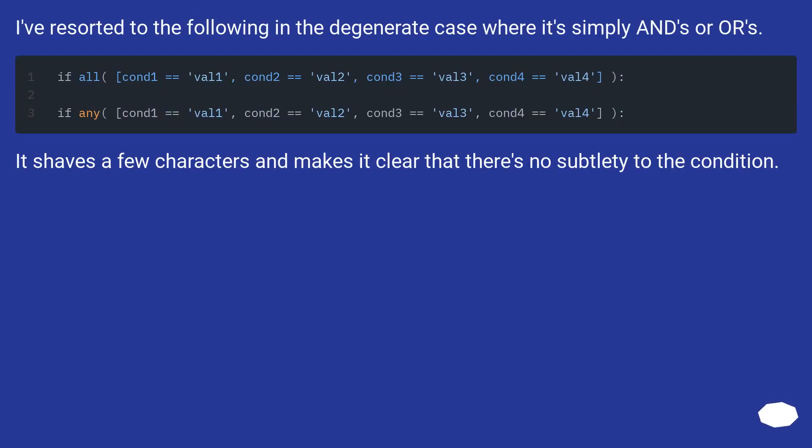I've resorted to the following in a degenerate case where it's simply ANDs or ORs. It shaves a few characters and makes it clear that there's no subtlety to the condition.